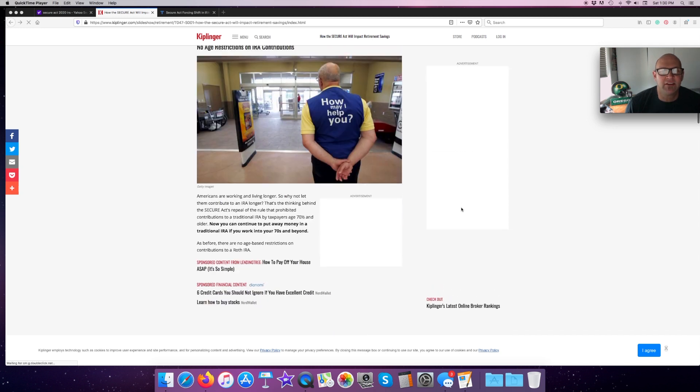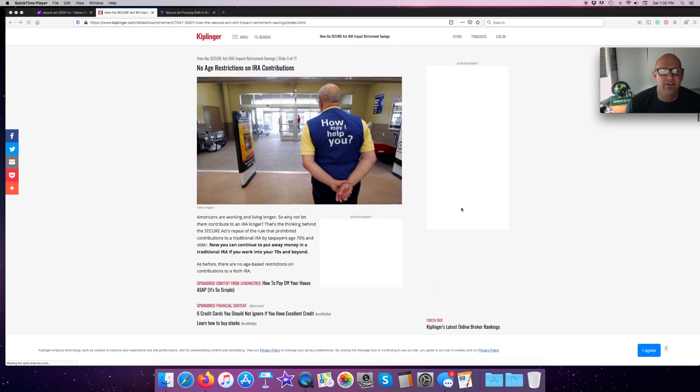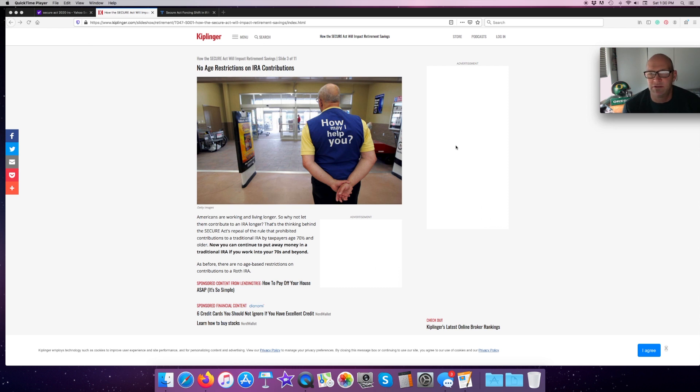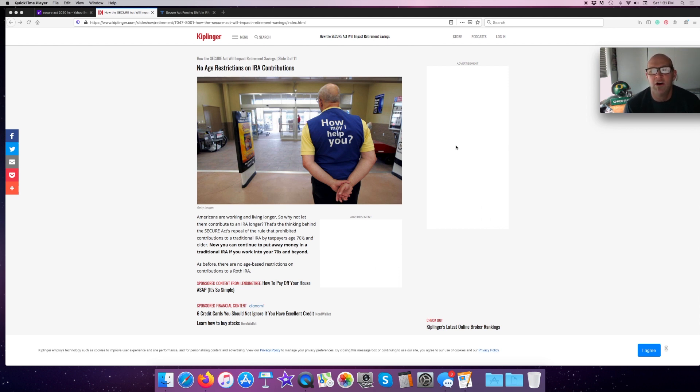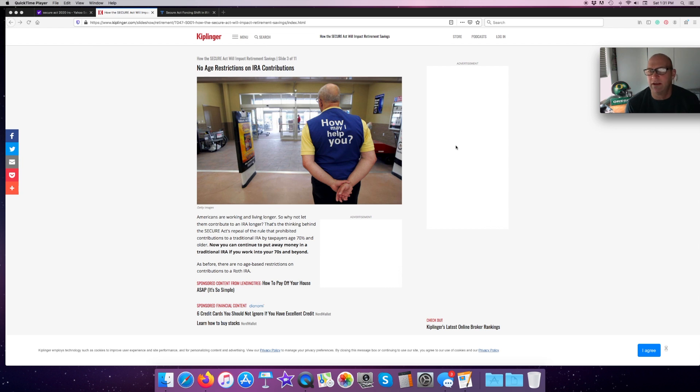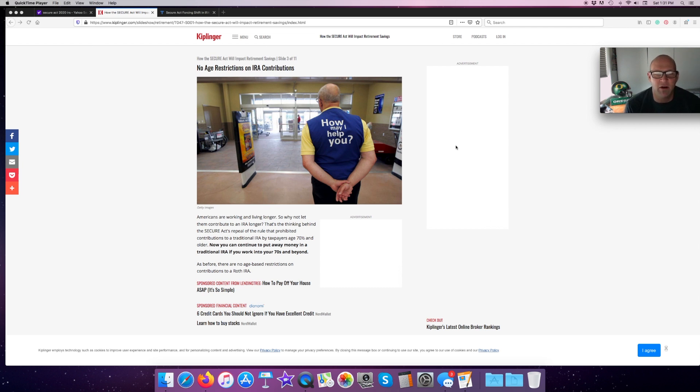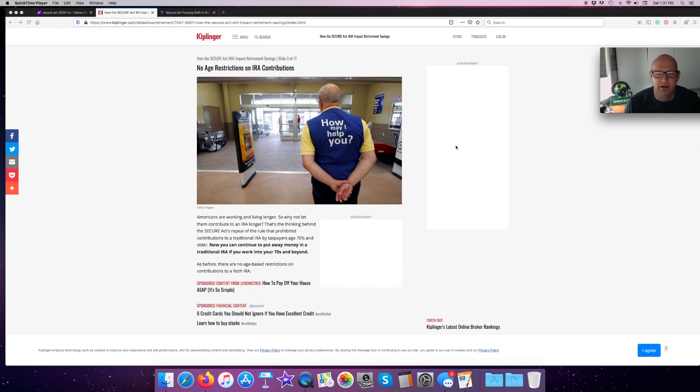Second thing it's done is it's gotten rid of the age restriction on IRA contributions. It used to be that after 70 and a half, even if you were still working, you are not eligible to contribute to a traditional IRA any longer. That restriction has been lifted. If you're still working, remember, you can only make contributions to an IRA from earned income. There'll be no age limit on how old you can be to still be working and contribute to that, much like a Roth IRA already does.